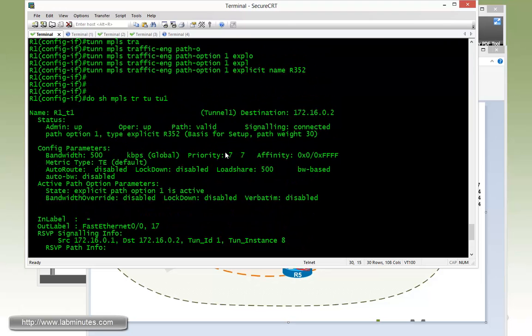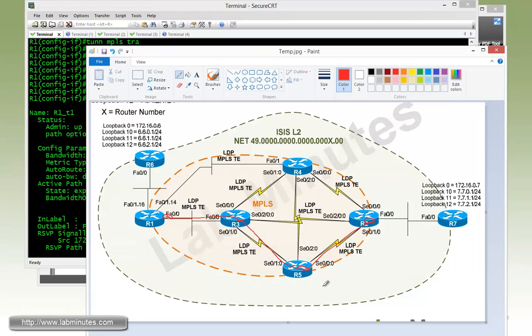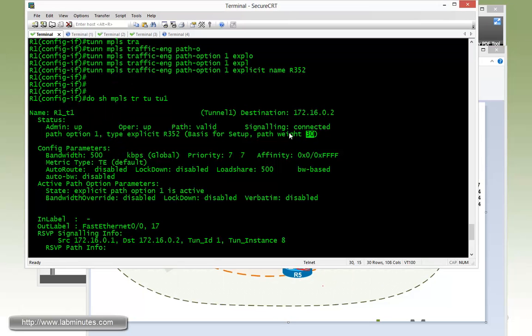And we want to make a quick note: right now the path weight has been changed from what we had before, which was 20, to 30. And that's because we've added an extra hop into the path and that's how the metric is calculated for the tunnel to be 30.